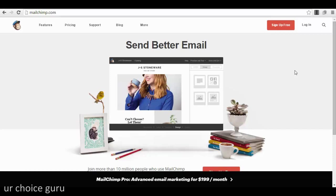This part — the preparation of the webinar — is very important because, for example, you can have people see your ad for the webinar today but the webinar is in two weeks. It's important for them to get notifications from time to time, especially in the last week, to remind them that the webinar will be on a specific date at a specific hour, so they don't forget and stay connected.